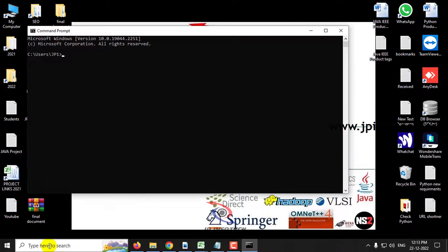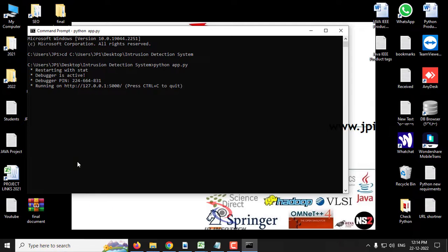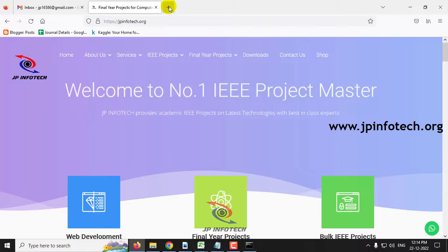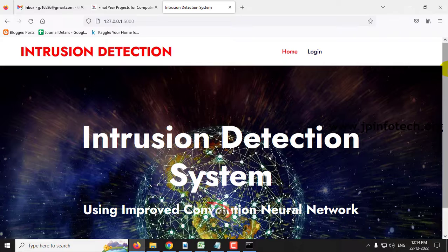Before executing, make sure you have fulfilled the requirements mentioned in the requirements file with the exact version of Python and all libraries installed. Now go to your command prompt, navigate to the source code location, type python app.py and press enter. Kindly wait a few minutes, then copy the URL and go to your browser.